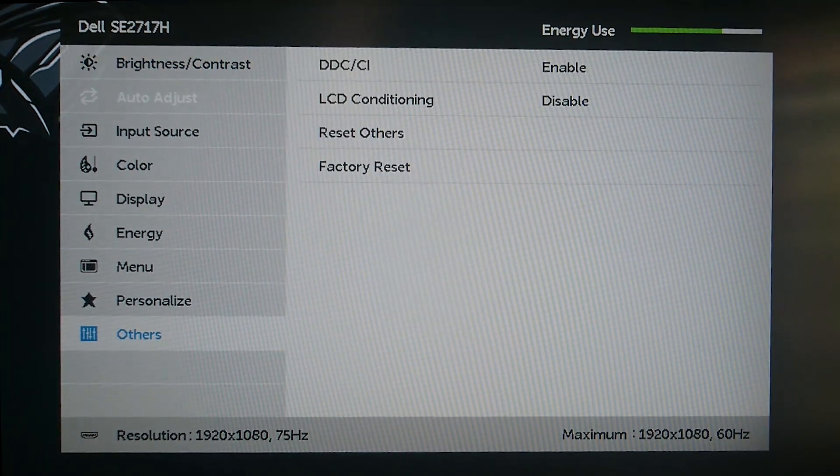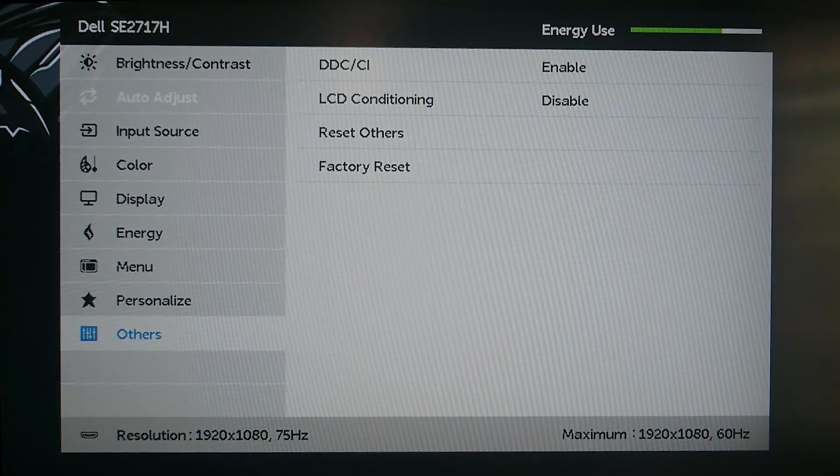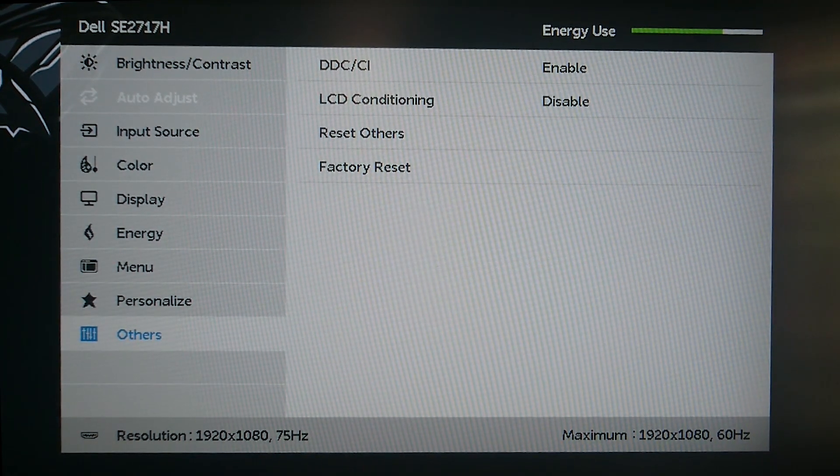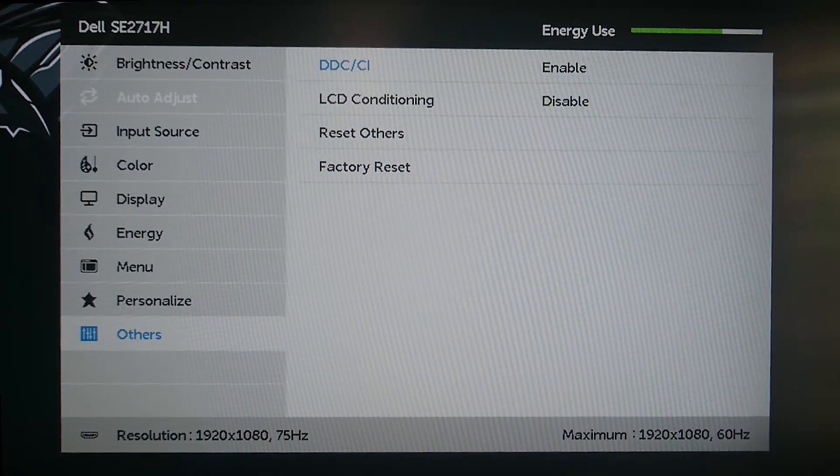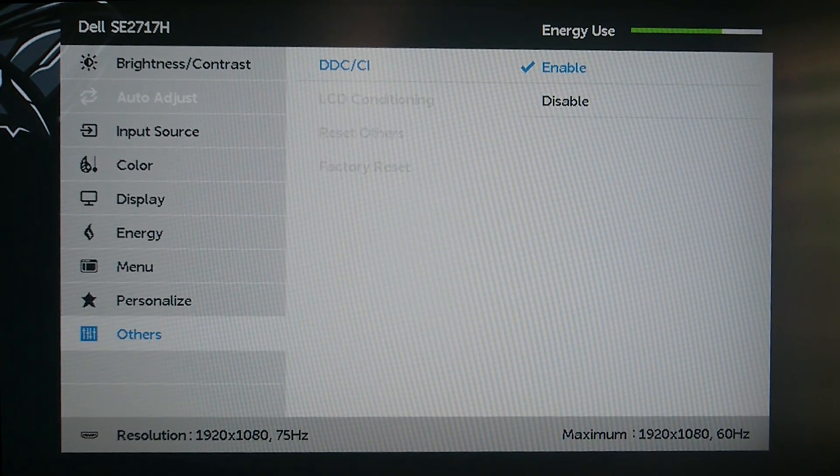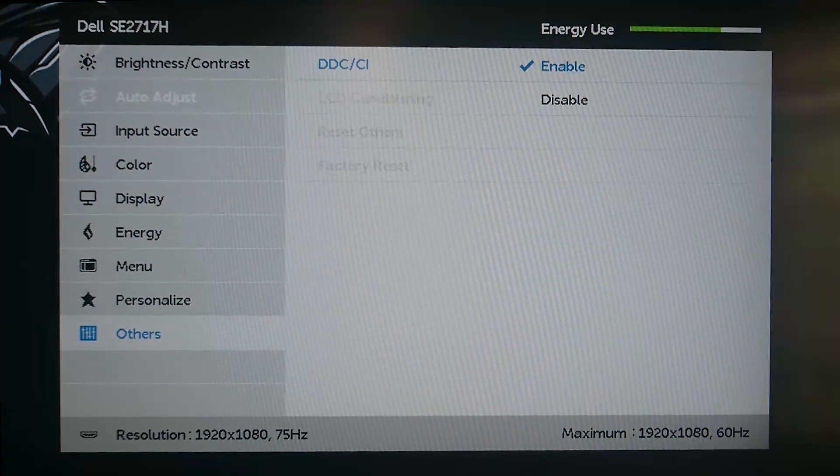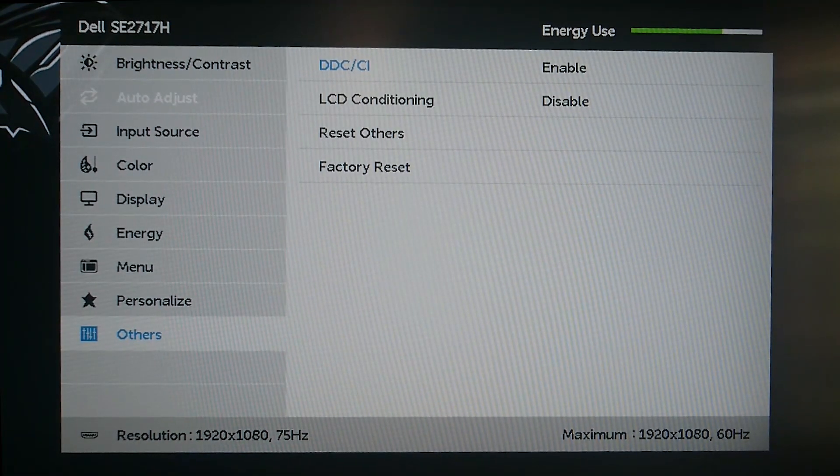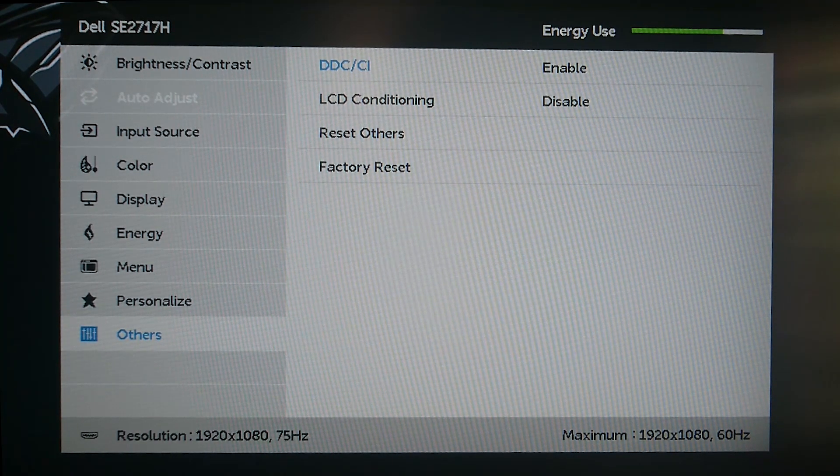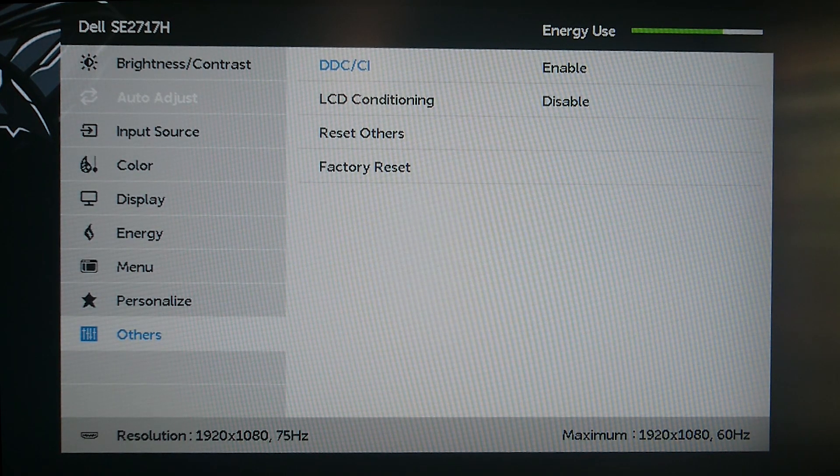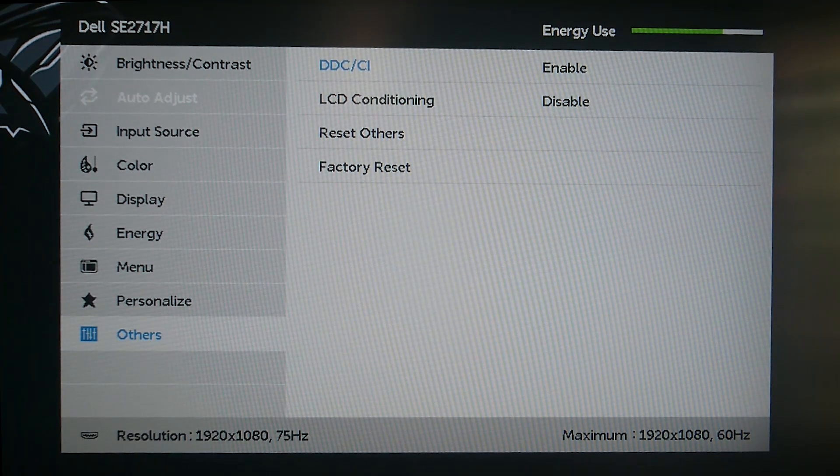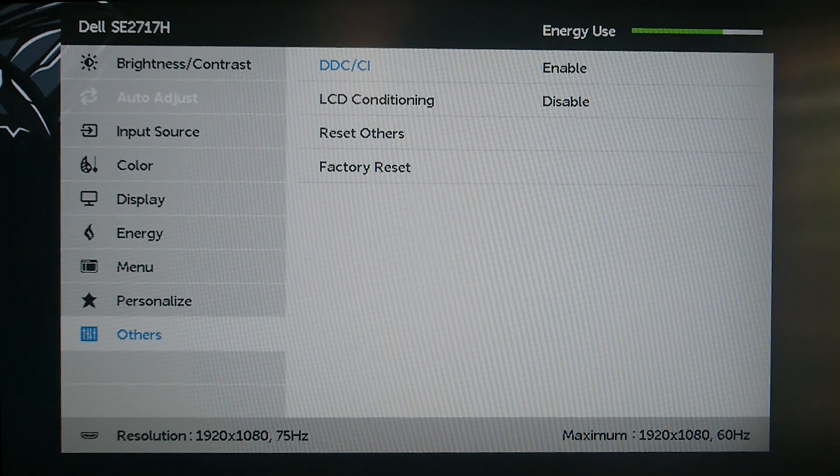First thing we are going to make sure that FreeSync is enabled from your monitor. To do this you will have to follow your monitor's on-screen display and enable it accordingly. For me it is referred to as DDC/CI, which basically allows the Radeon software to enable or disable the FreeSync.